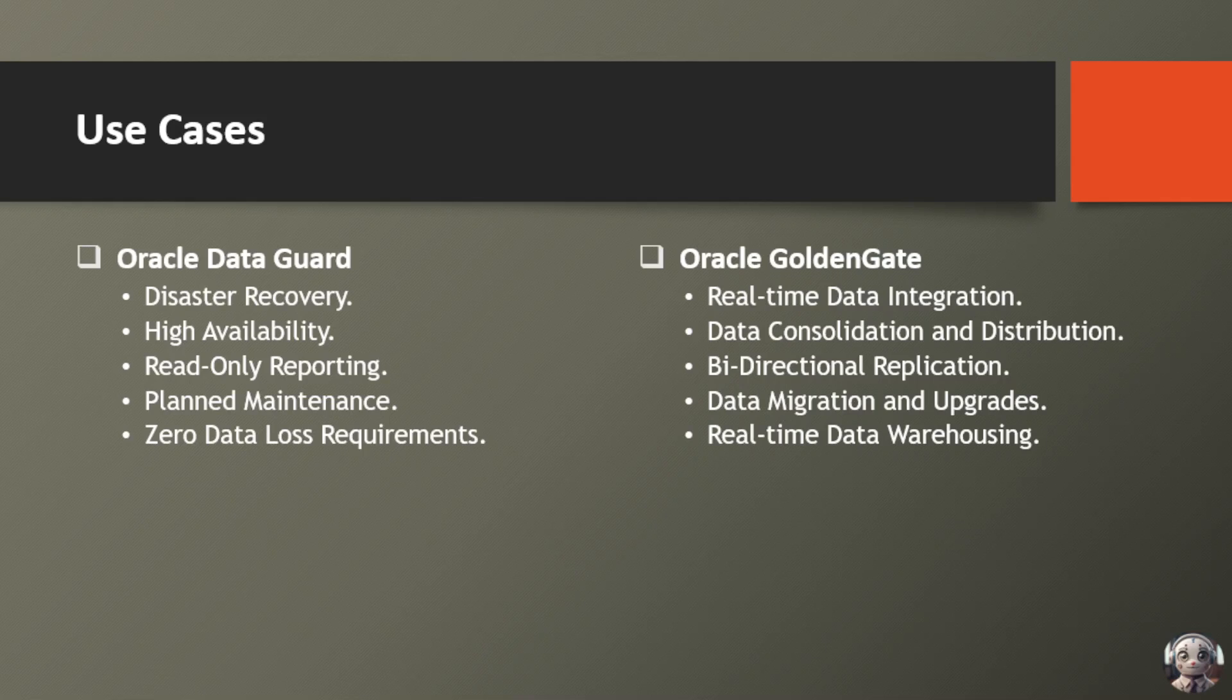Next use case is data migration and upgrades. Transition to new platforms or upgrade versions effortlessly, without disrupting your operations.